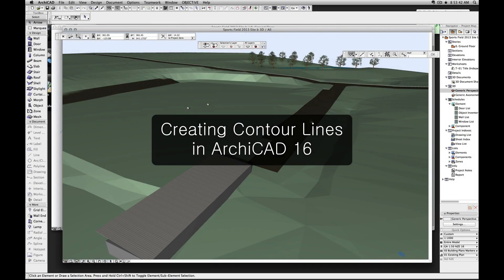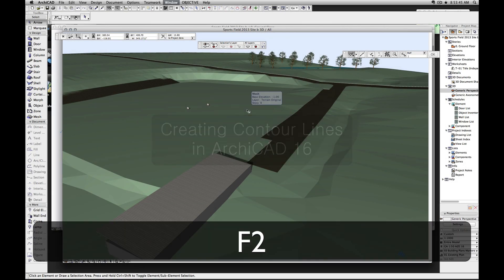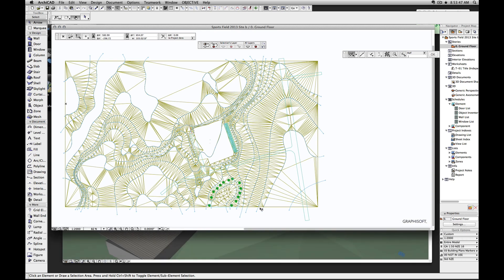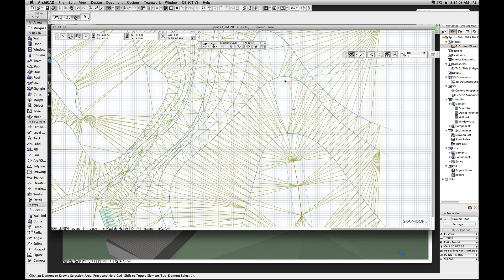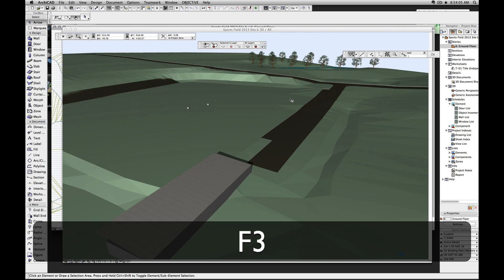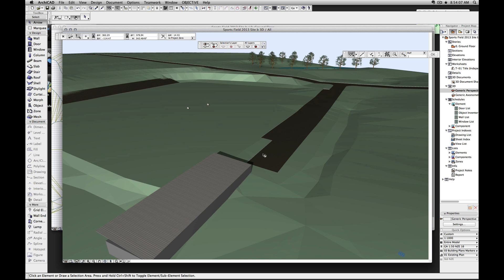Hi, I'm Zane. I'm going to be showing you today how to create new contours. I've got a little terrain model here and when I built it I haven't been very consistent with which contours I used. I've also gone through and created a few extra spot elevations and things like that to try and smooth the surface out.